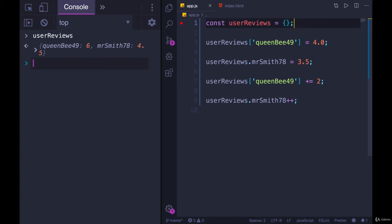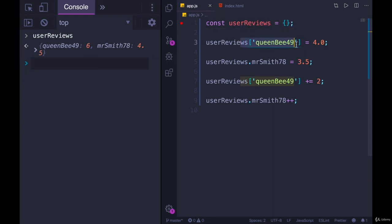So you can have an empty object. You don't have to have all of the properties defined when you create it. You can add them in after the fact using this syntax.